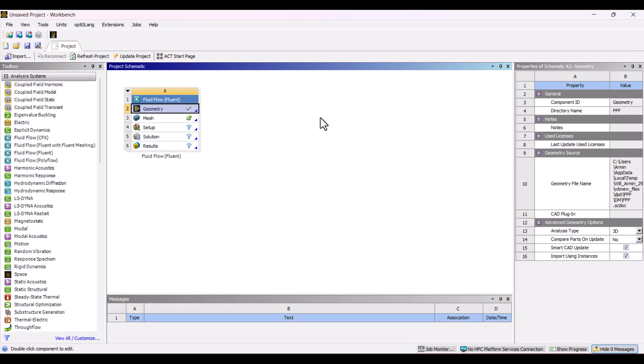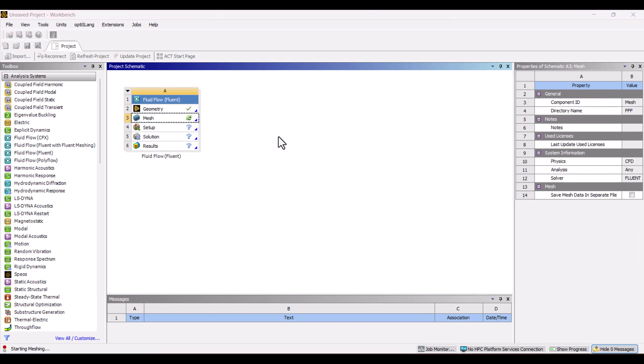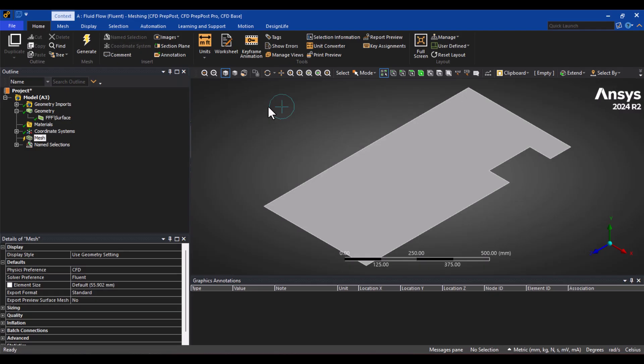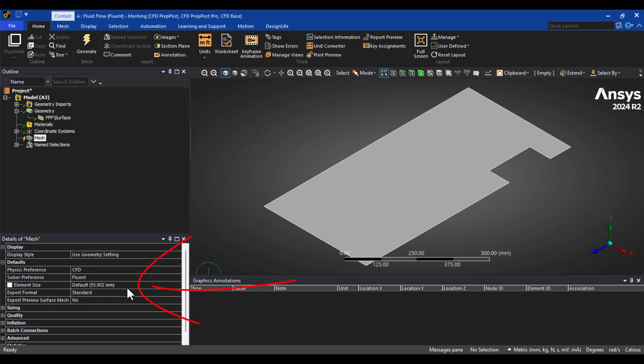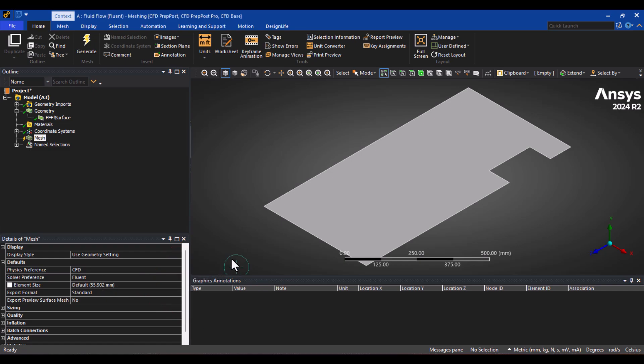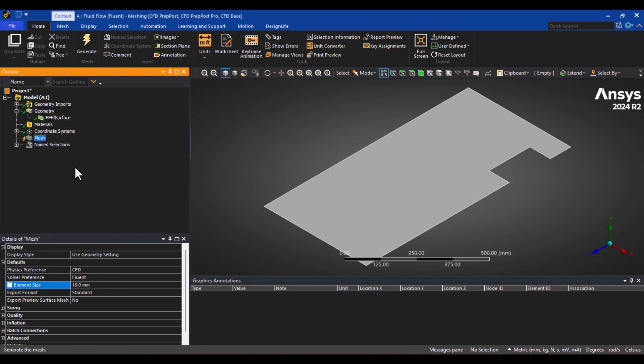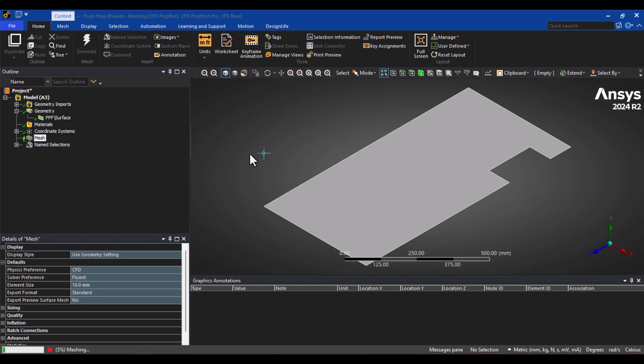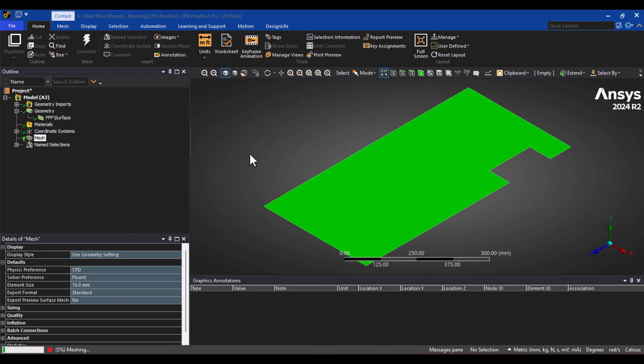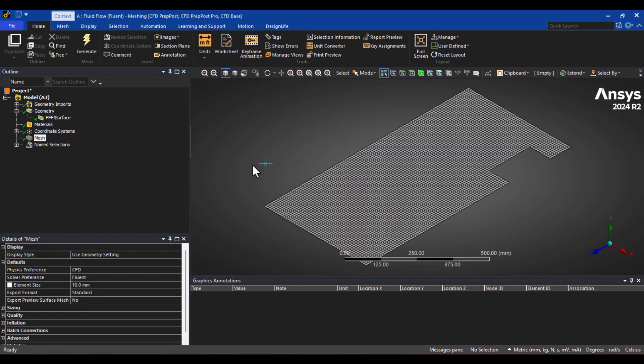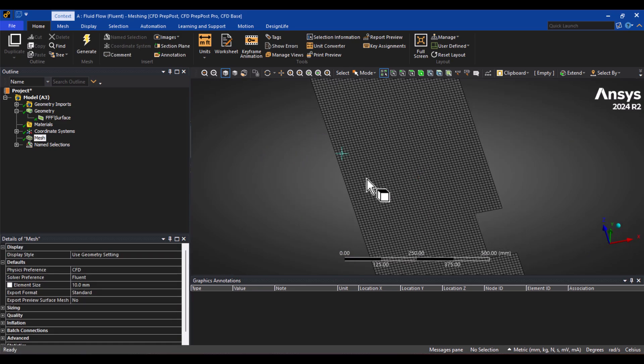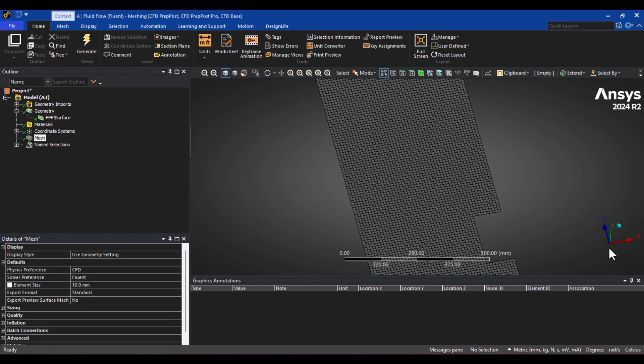Now it's time to create the mesh, so I'll navigate to the mesh cell and double-click on it. Let's wait for it to open. In the Mesh Details panel, we can see the global element size, which is currently around 56 mm. For our simulation, I think 10 mm will be more appropriate. Let's go ahead and generate the mesh. The mesh has been generated successfully.